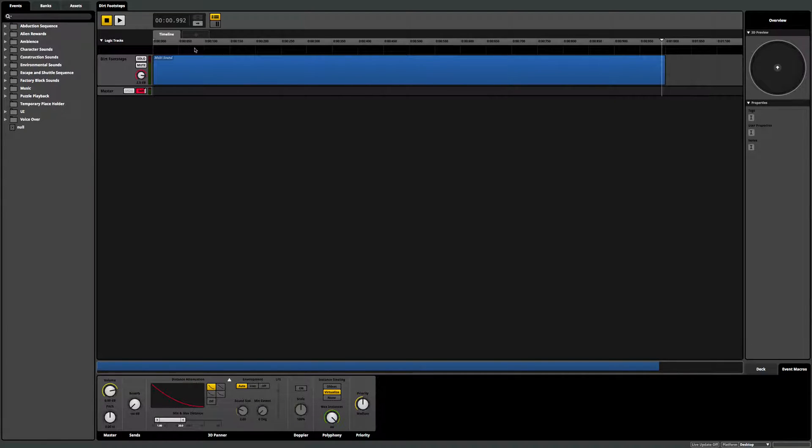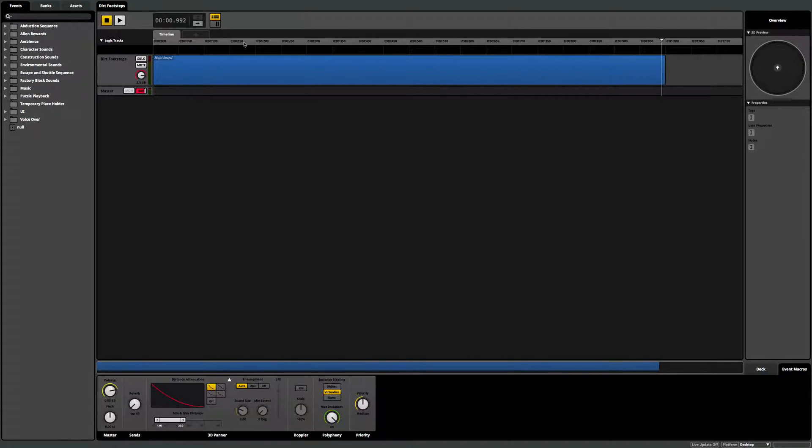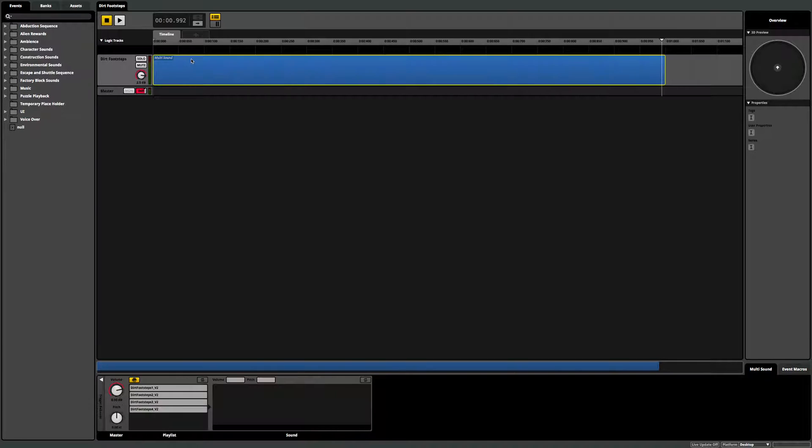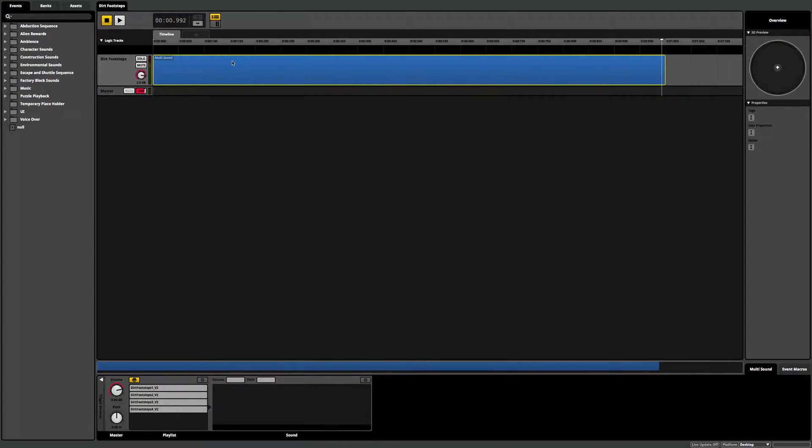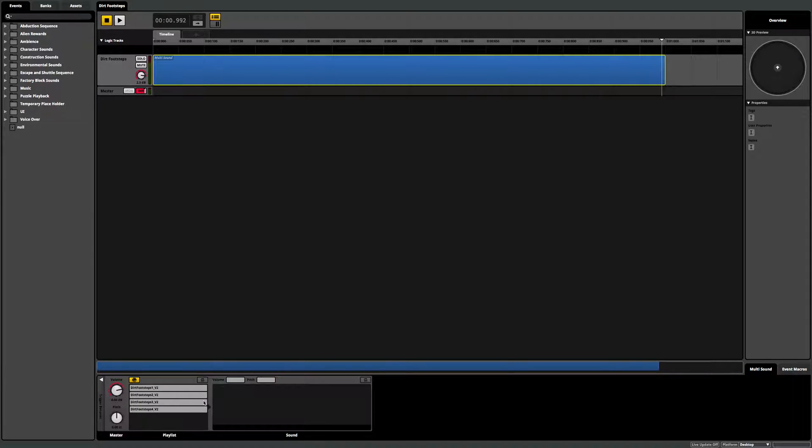So right here in this project that I worked on on a game called Infinifactory a little while ago, it was a puzzle game. I have a bunch of footsteps. This is just one of the many types of sound effects we have in the game. Now we don't want the same footstep triggering over and over and over again. So what I can do here is drop four in. In this case, you can see in the bottom, I have four different footsteps.